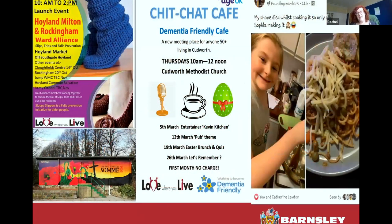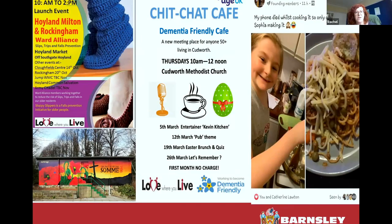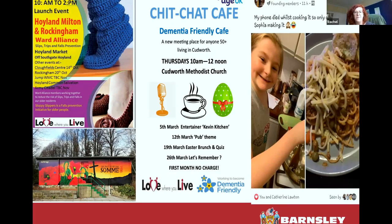We've got a dementia-friendly cafe that meets in Cudworth, and the Hoyland, Milton and Rockingham Ward Alliance has done some amazing work in the south of the borough. Through my team we run all the healthy holidays projects, and through COVID we've done loads of cook-and-eat sessions on Facebook Live, holiday hampers, and with funding from central government we're about to hand out good food boxes in all our local communities for those on free school meals — happening this week and next week as it's the Easter holidays.